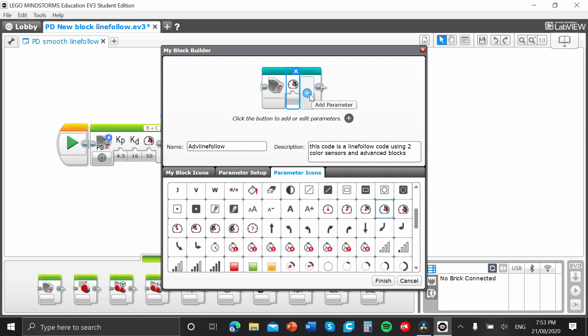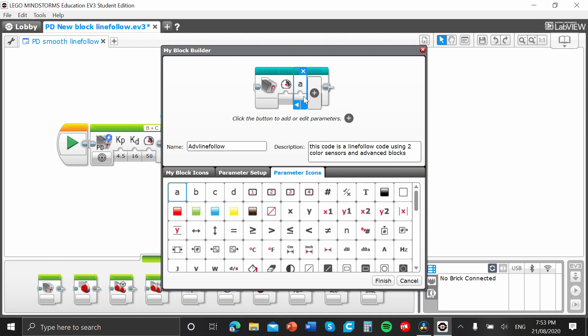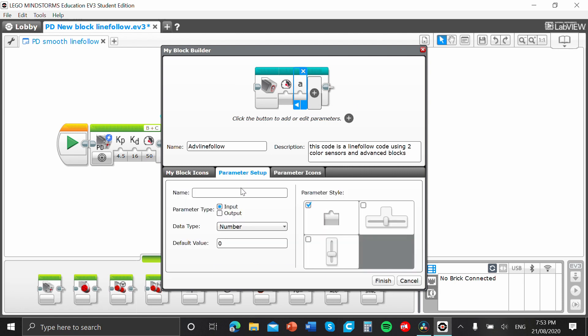Now, there's a ton of icons that you can possibly choose from. But, for speed, we're just going to go that. All right. So, now we've got our speed icon. We're going to select another parameter.